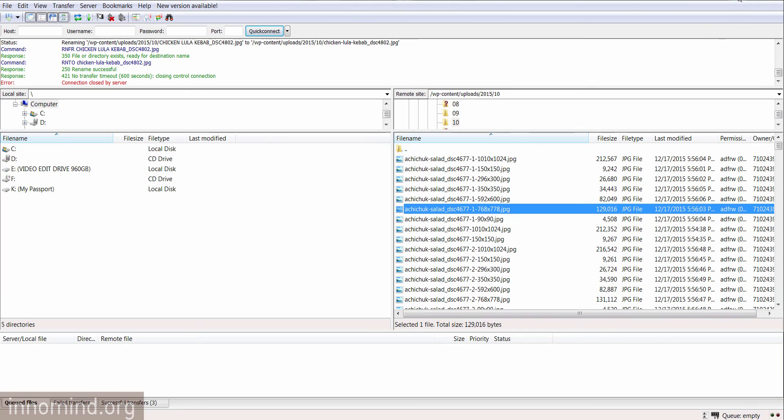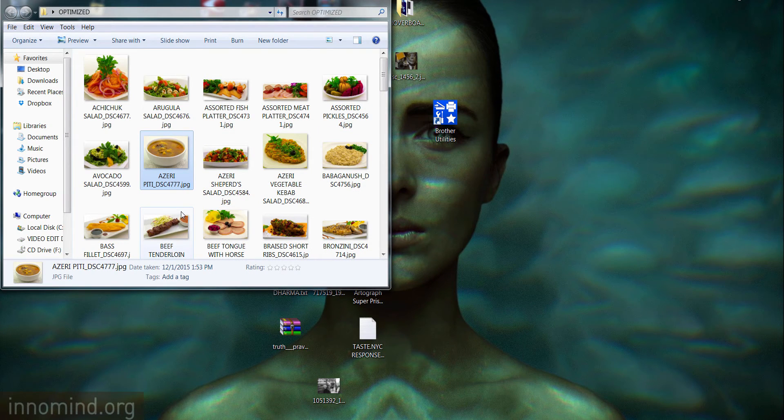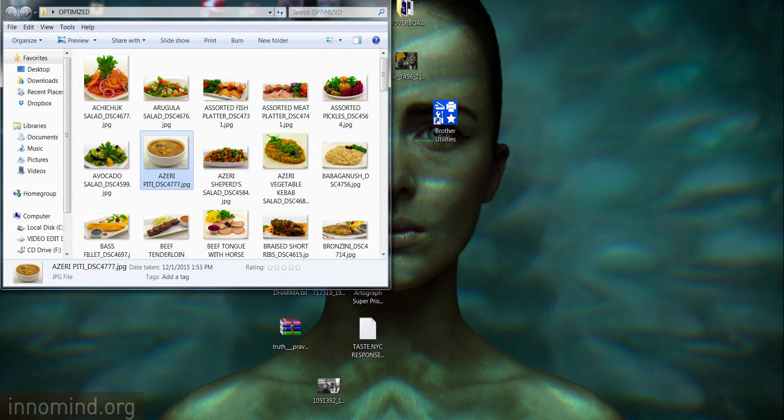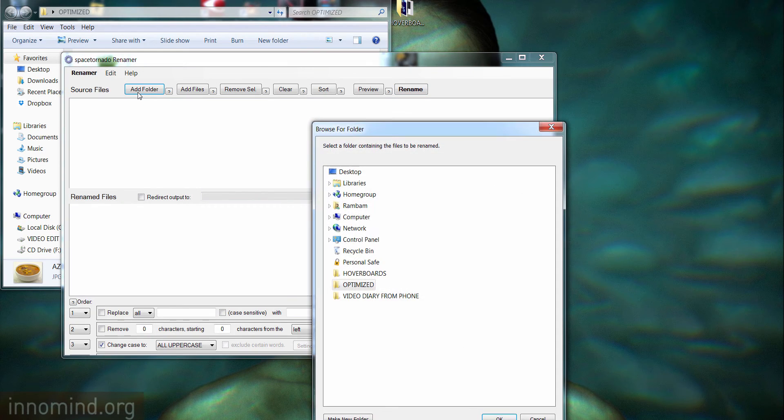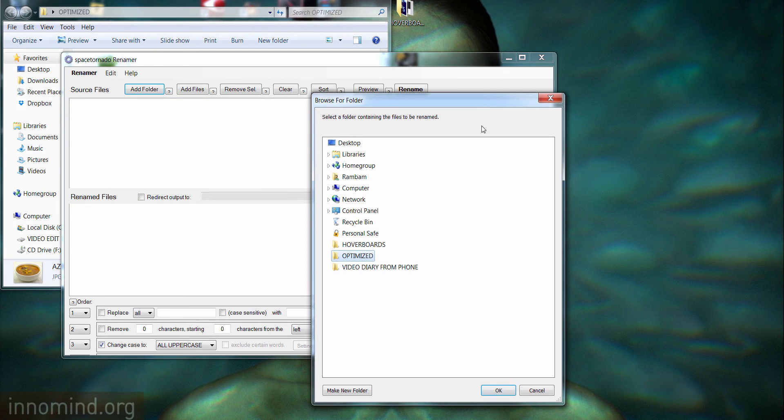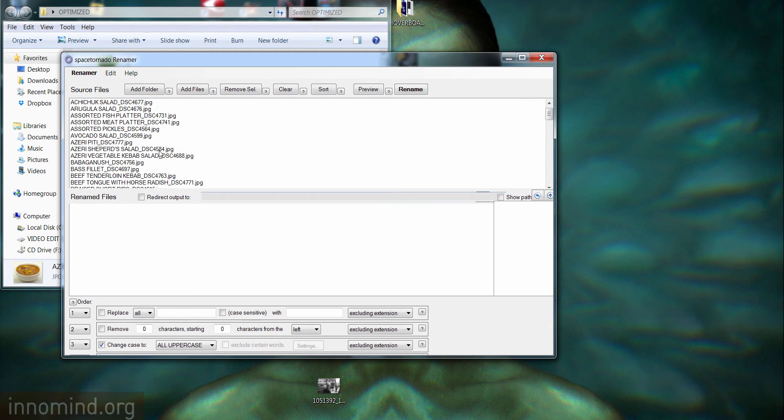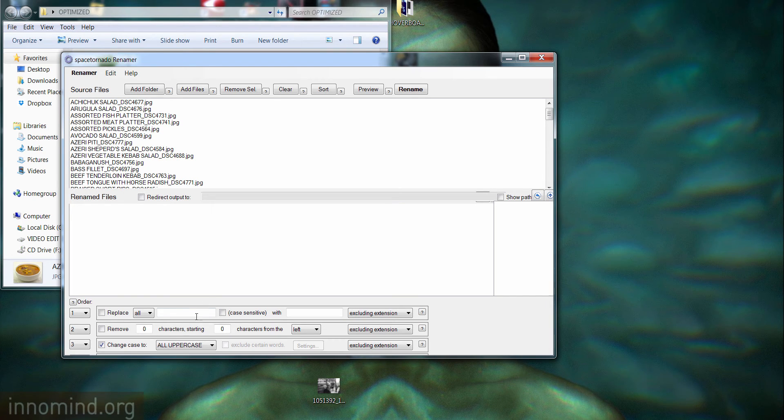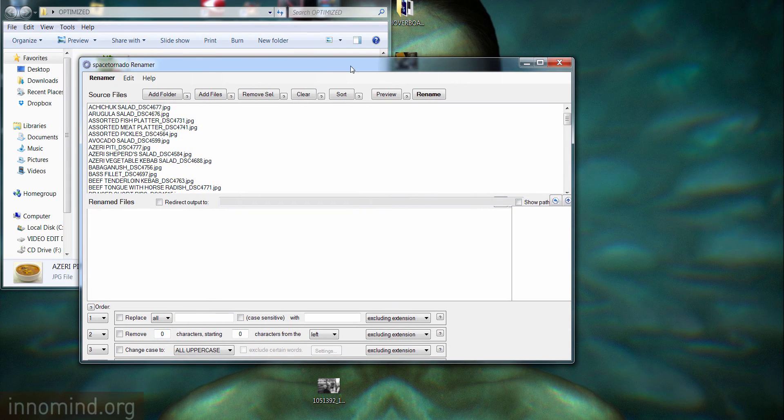So let's get started. You add the folder, so in our case it's this particular folder, and we're going to go ahead and give it a go. As you can see, all of these files are uppercase.